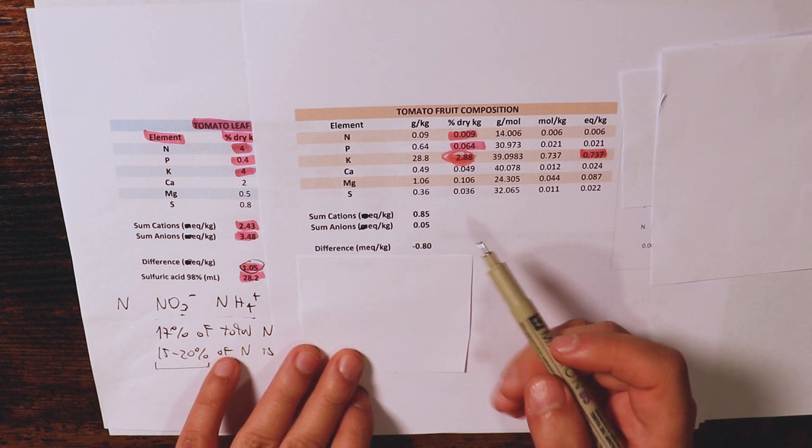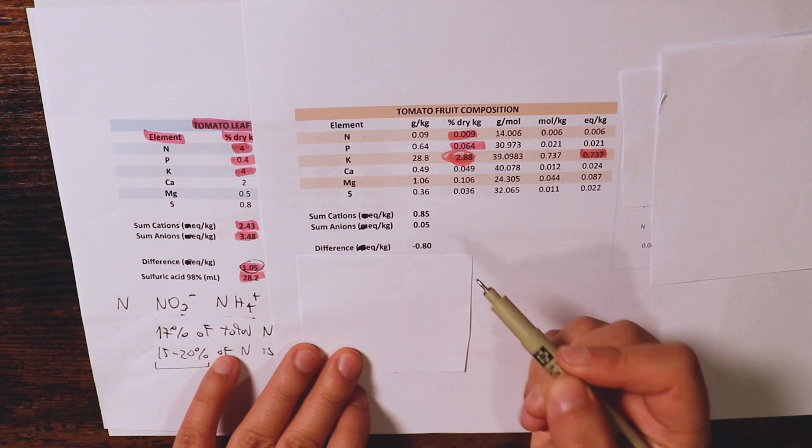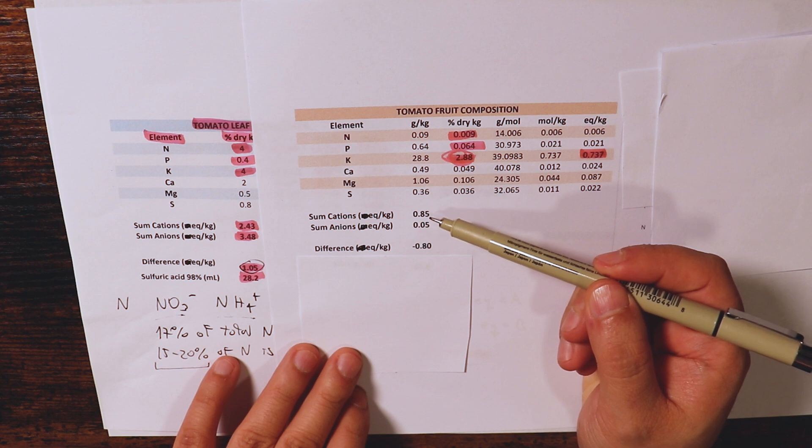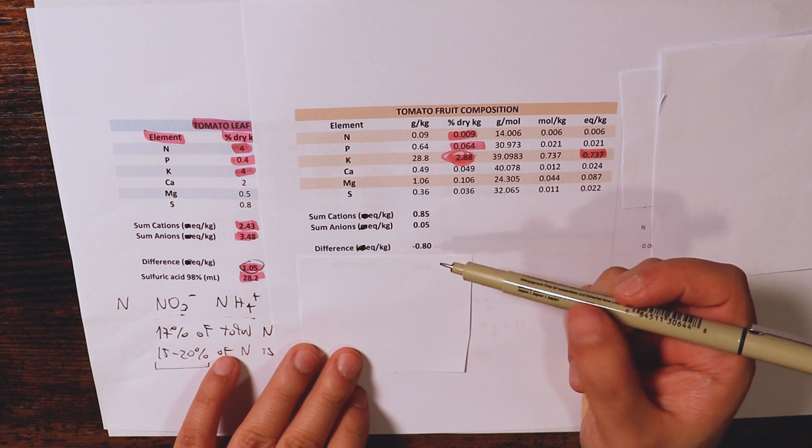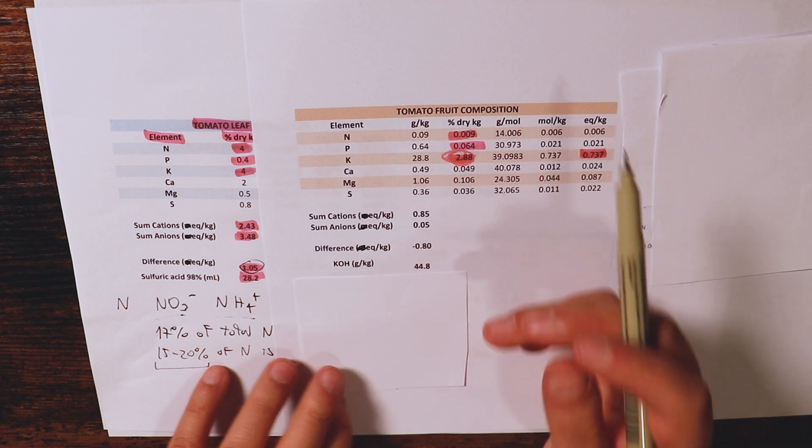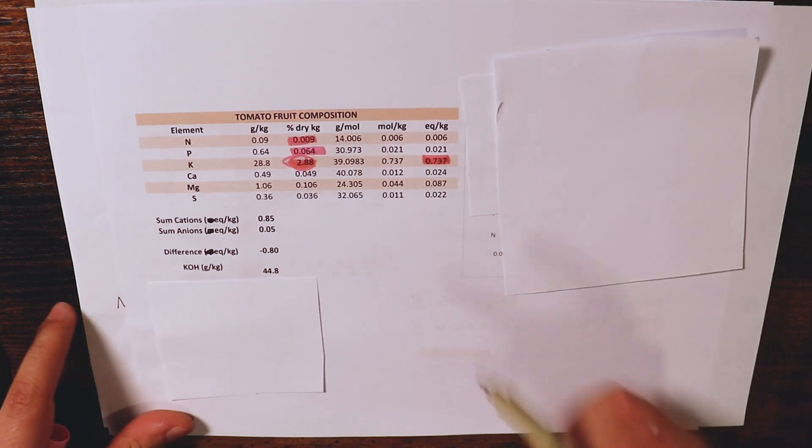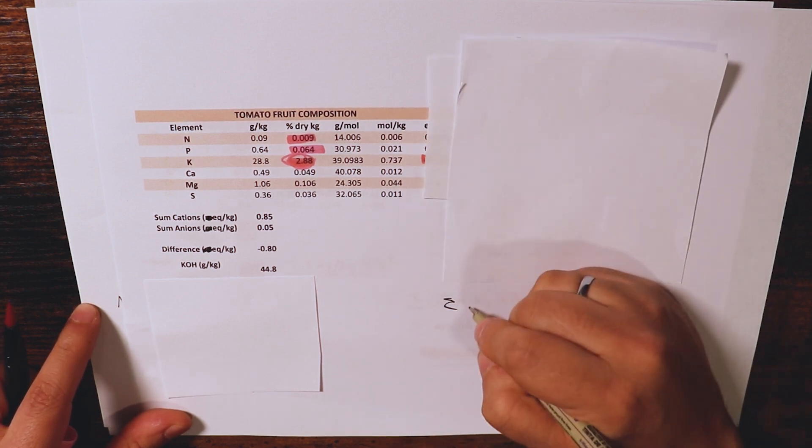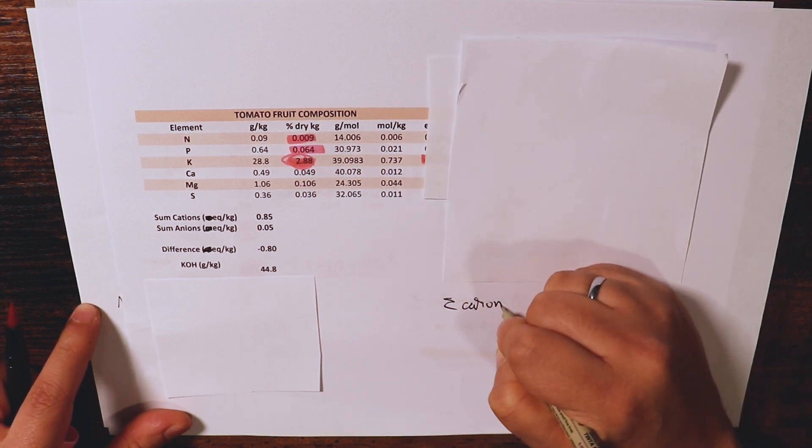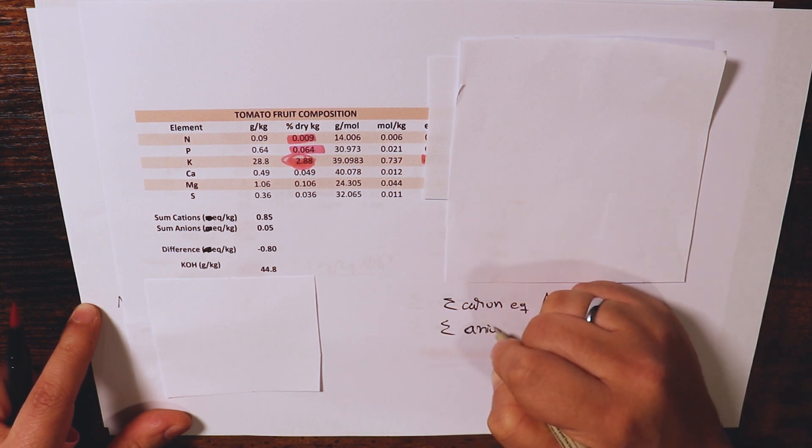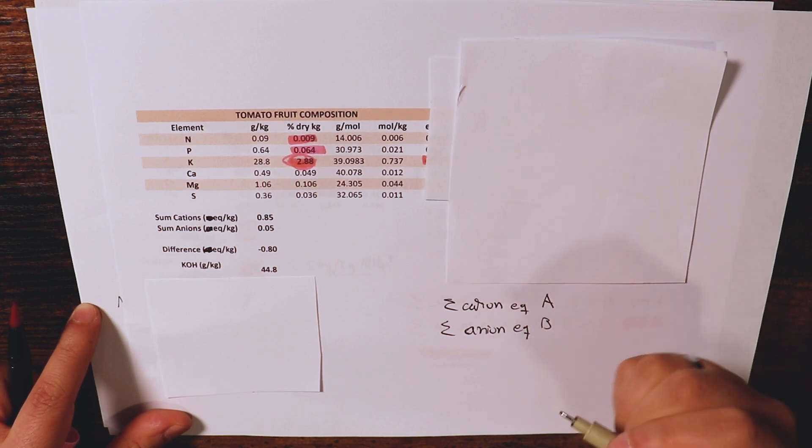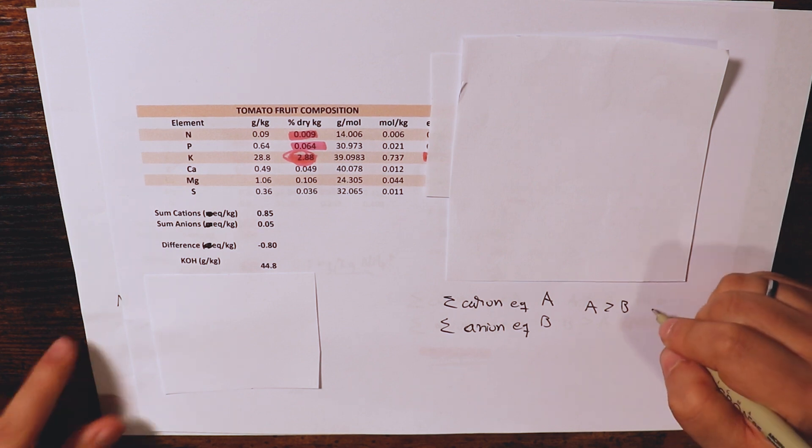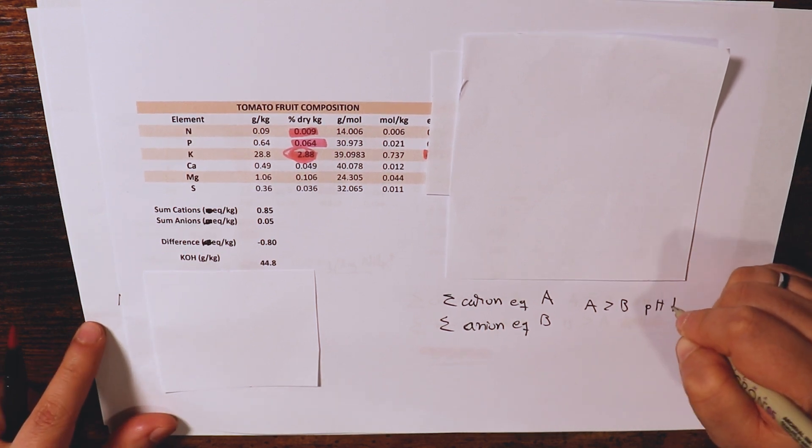And this means that in total, in this case, our difference goes the other way. The difference between anions minus cations is now going the other direction. And this means that we now are the other way. So now, if you remember, if we call the sum of our cation equivalents A, and the sum of our anion equivalents B. In this case, A is greater than B. And for this reason, the pH will tend to go down.